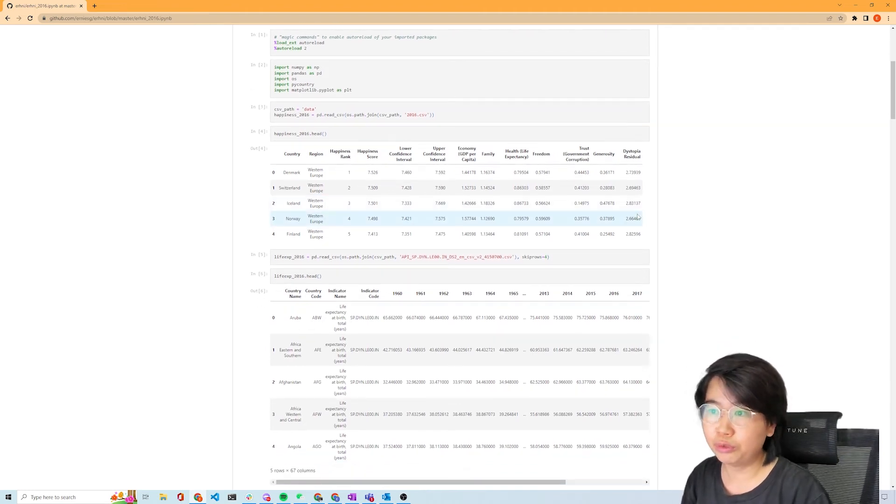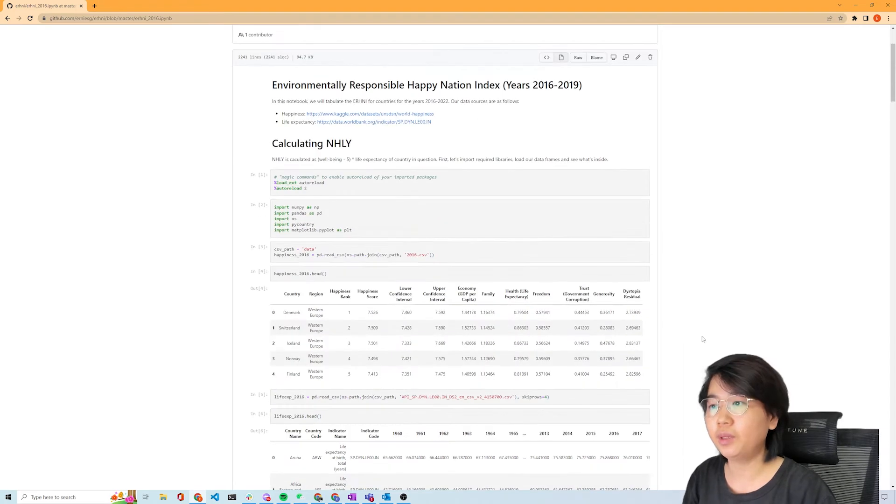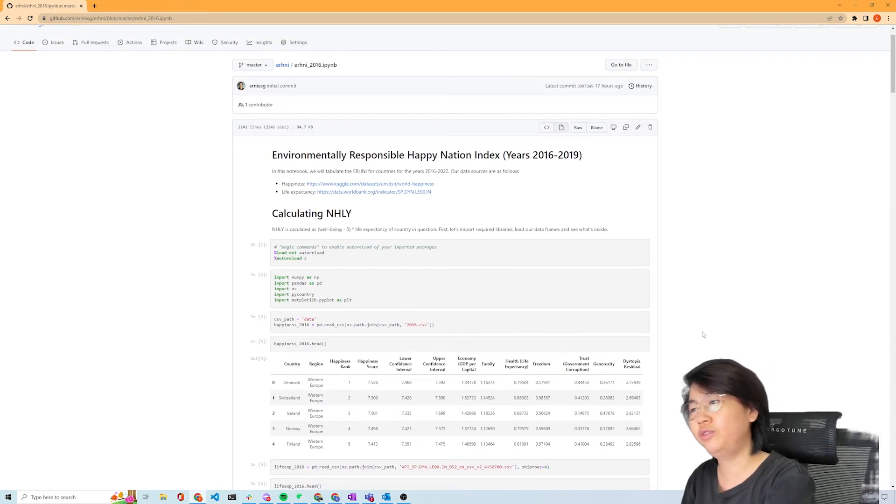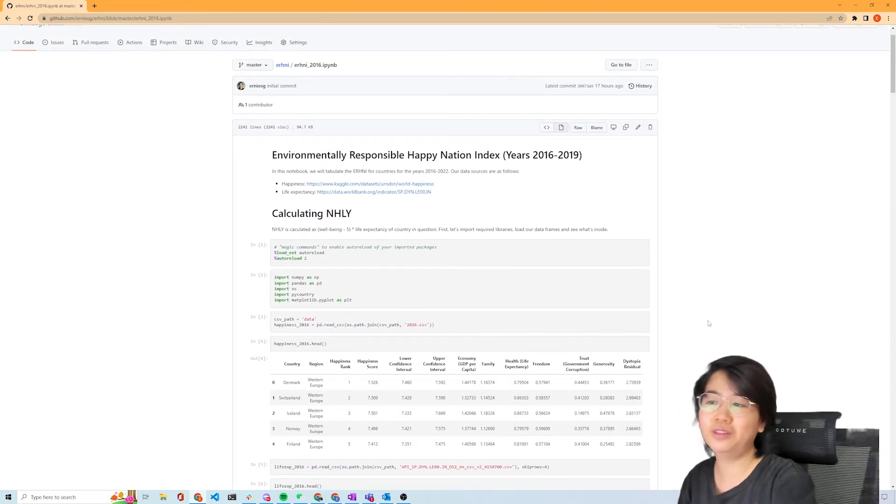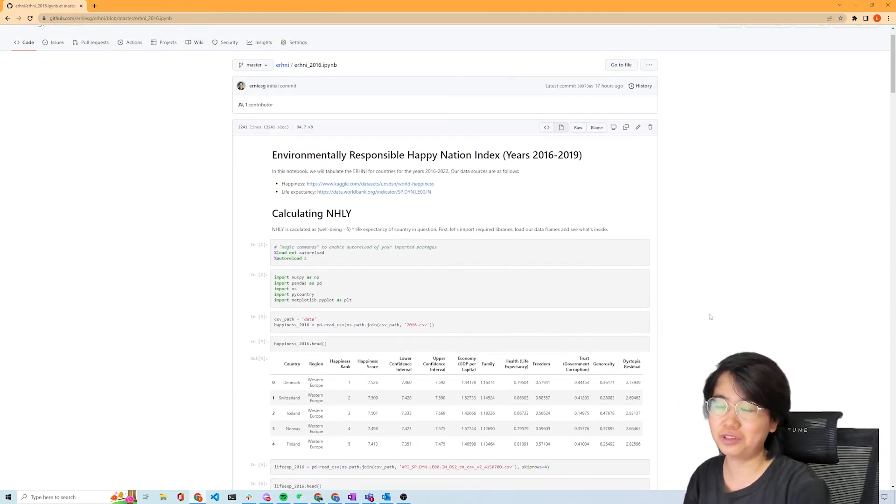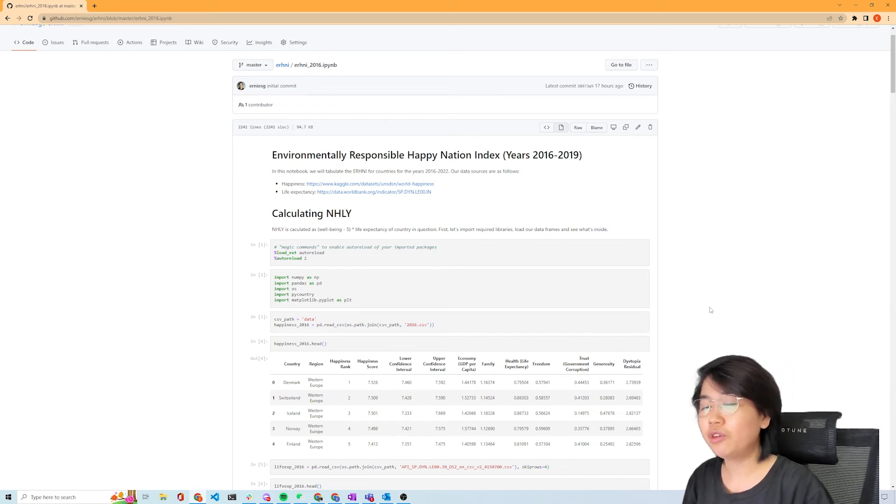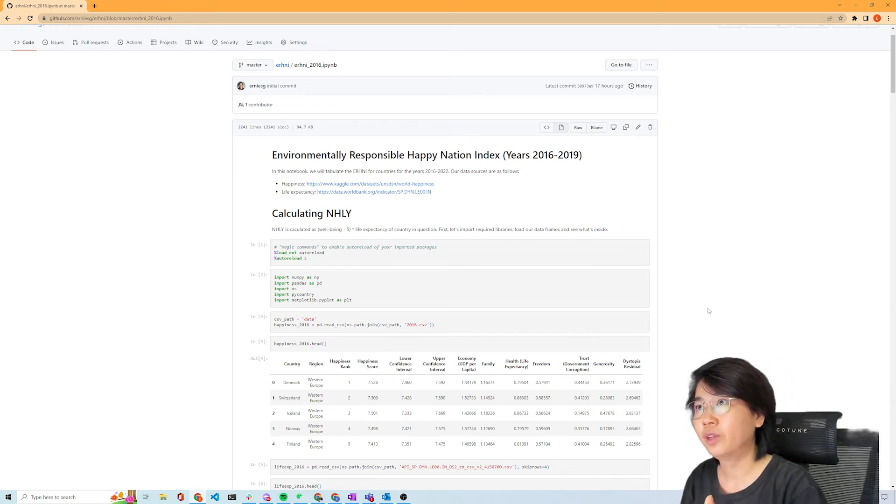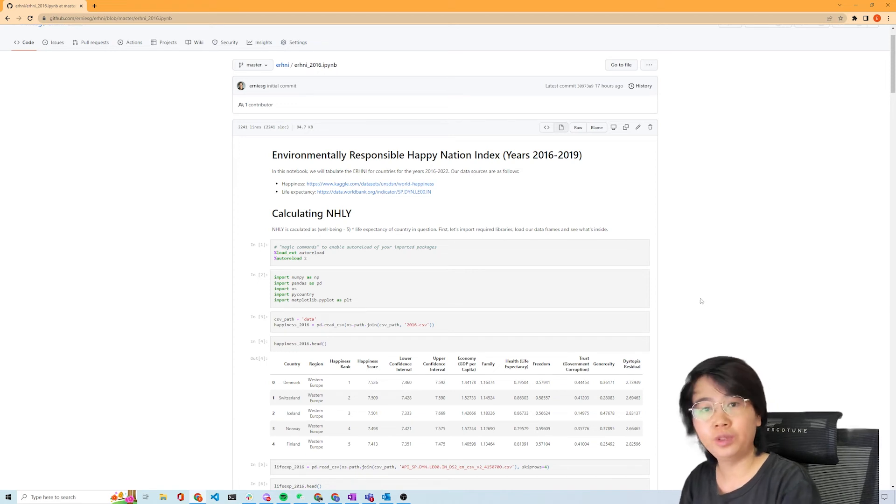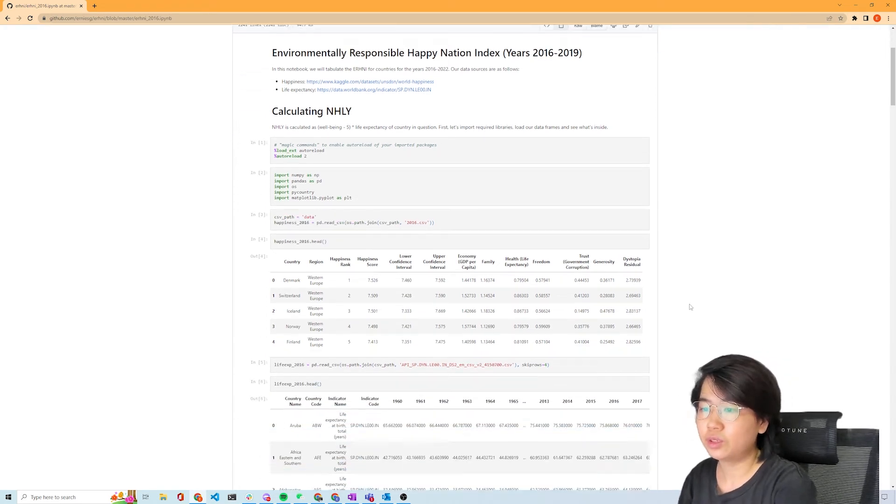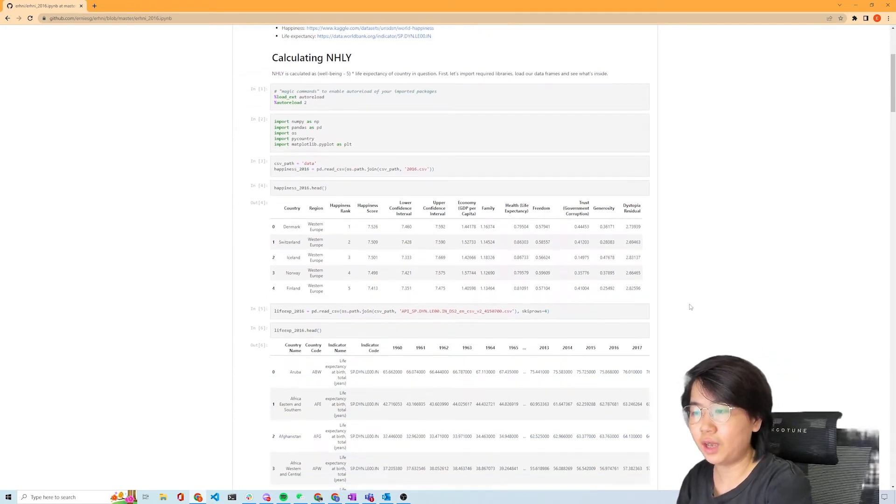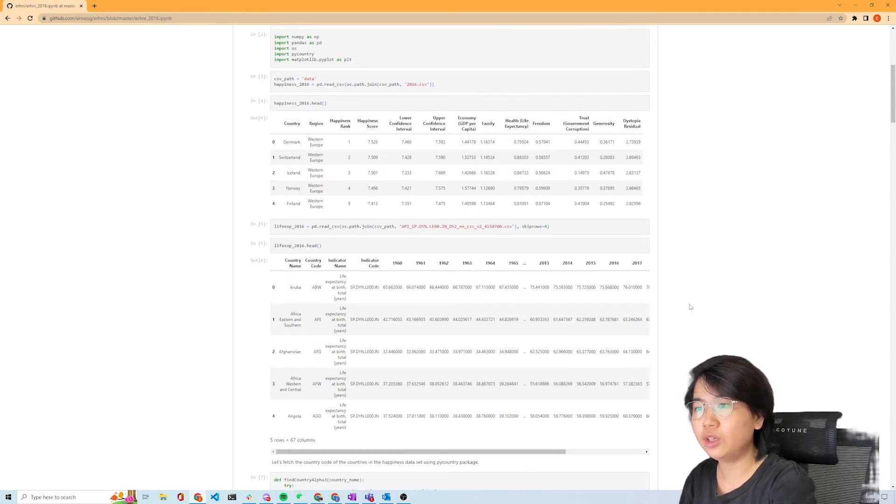What you are seeing here is we read the happiness data for the year 2016. I plan to do it for all these years, but I think we start with one year first. Once we solve it for one year, then worry about all the other years because it's really just a matter of repeating the process.